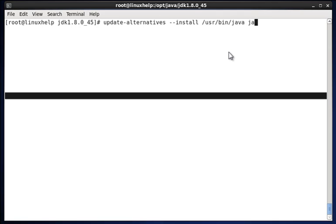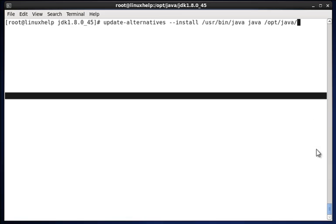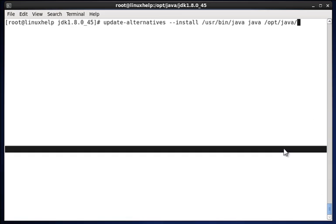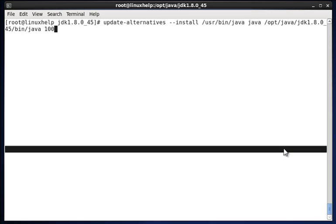Once again java - that is we are mentioning the package name, and once again the current path - that is /opt/java/jdk and inside that bin/java. At last we have to mention the value 100. Once it's updated, it will show a blank message.